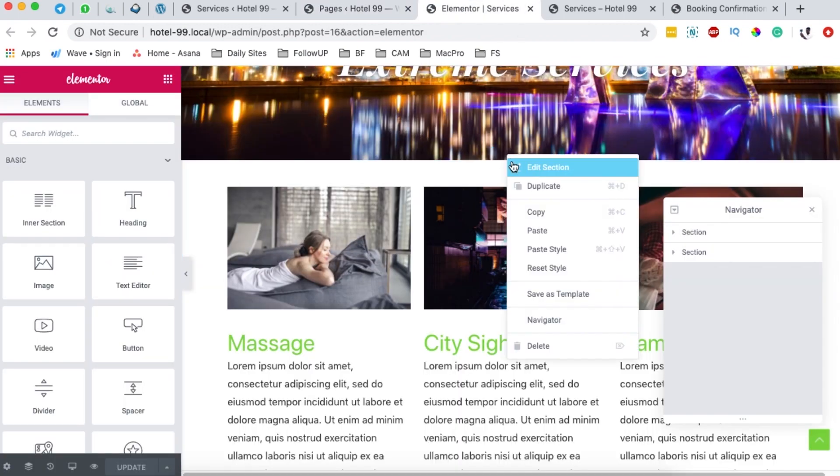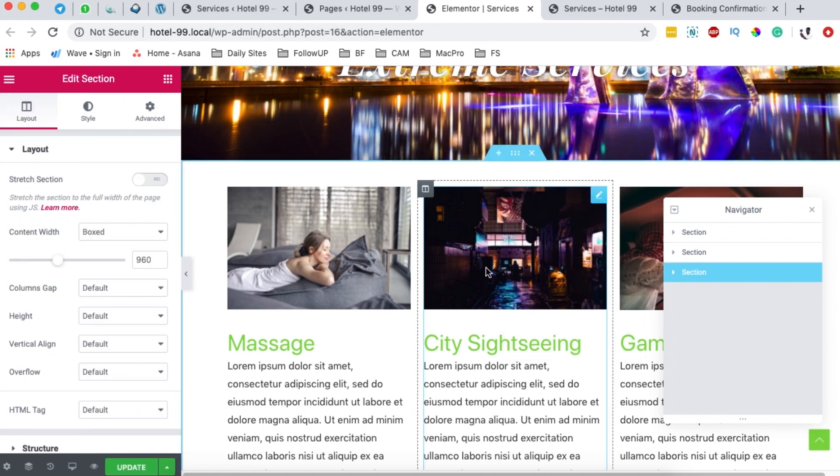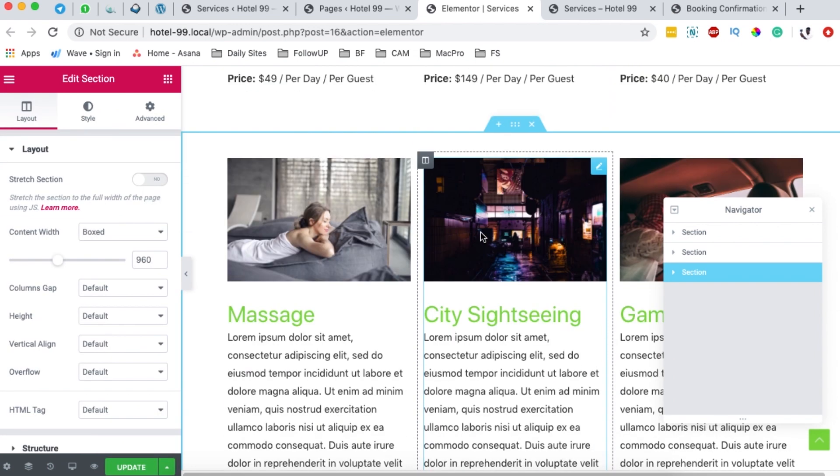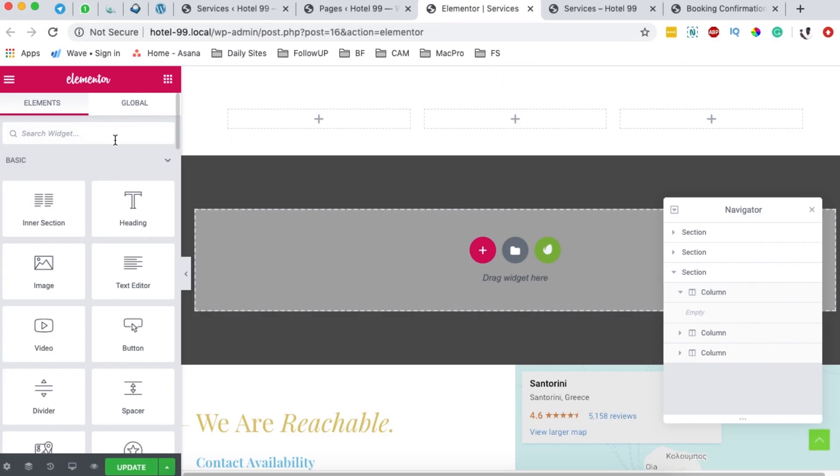Right down here, I'm going to simply duplicate this section, and I'm going to delete all these other services down here.